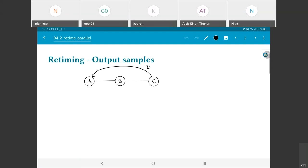I am going to call the output of A as OA, output of B as OB, and output of C as OC. The reason for doing this is it helps to make it clear when a particular output sample is generated and the fact that the actual values of the output samples are distinct from the iteration in which they are produced.